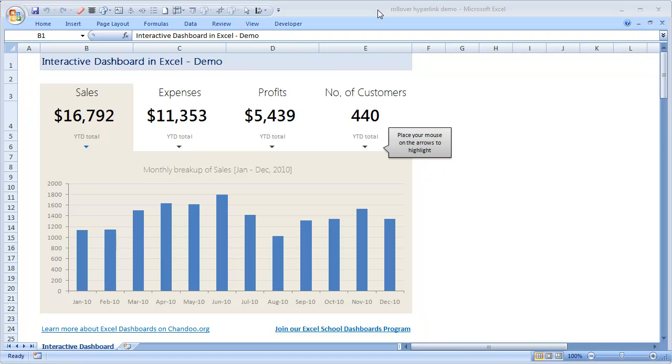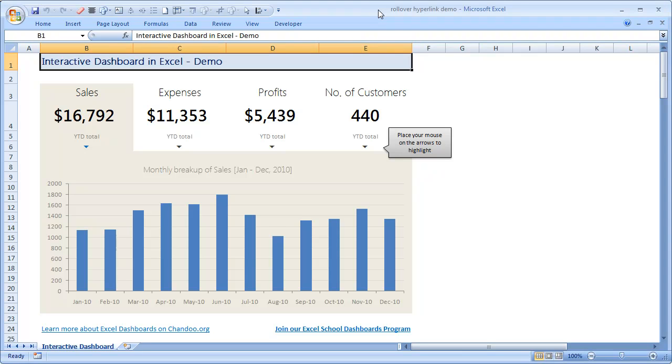Hi everyone, welcome to chandoo.org. In this short video I'm going to demonstrate how the interactive dashboard in Excel is developed. First let me do a demo of this dashboard.